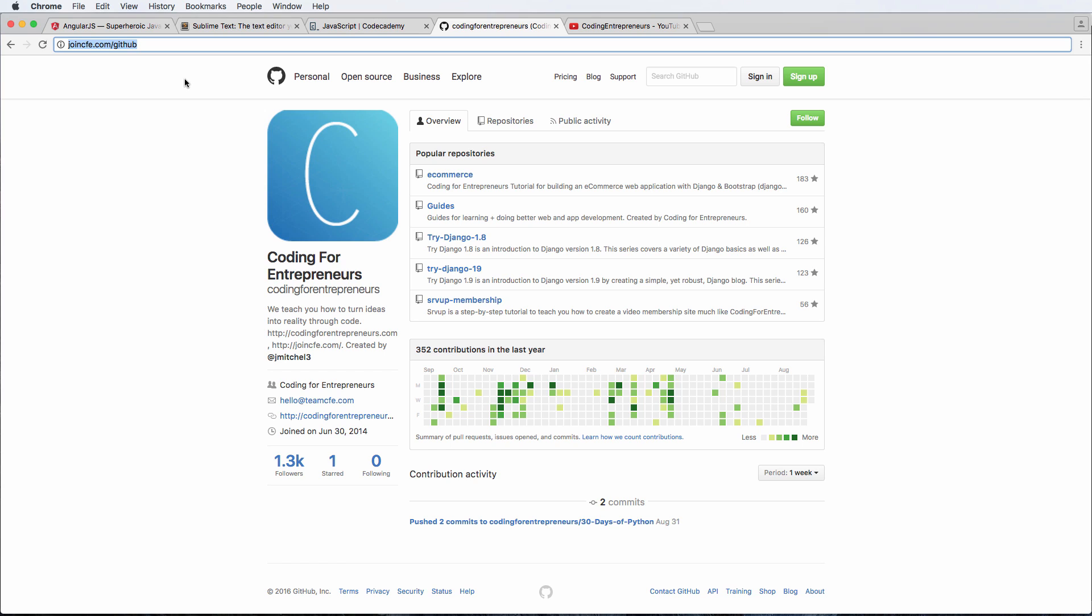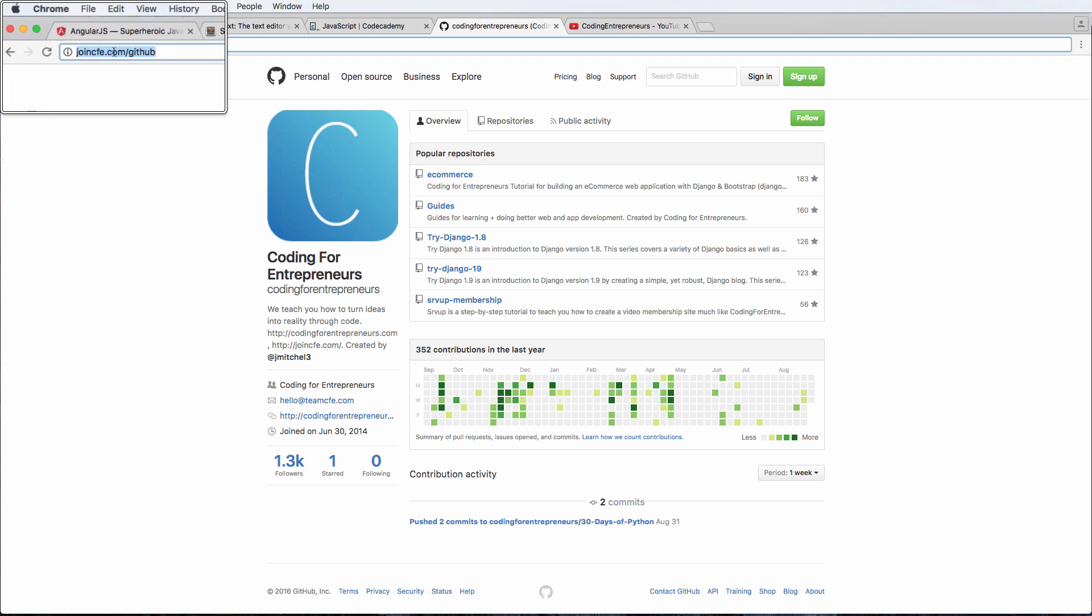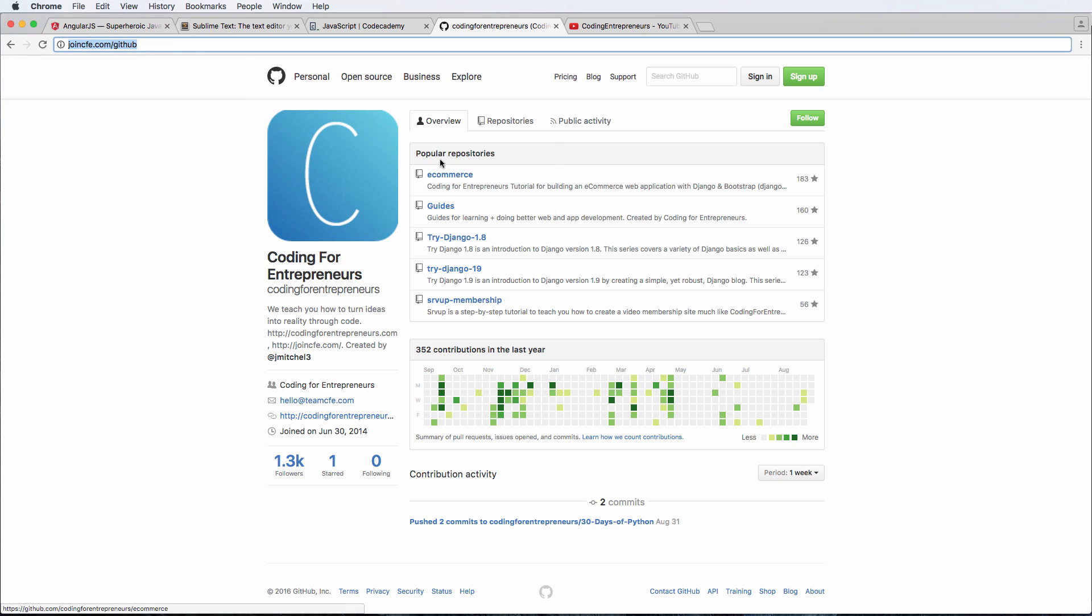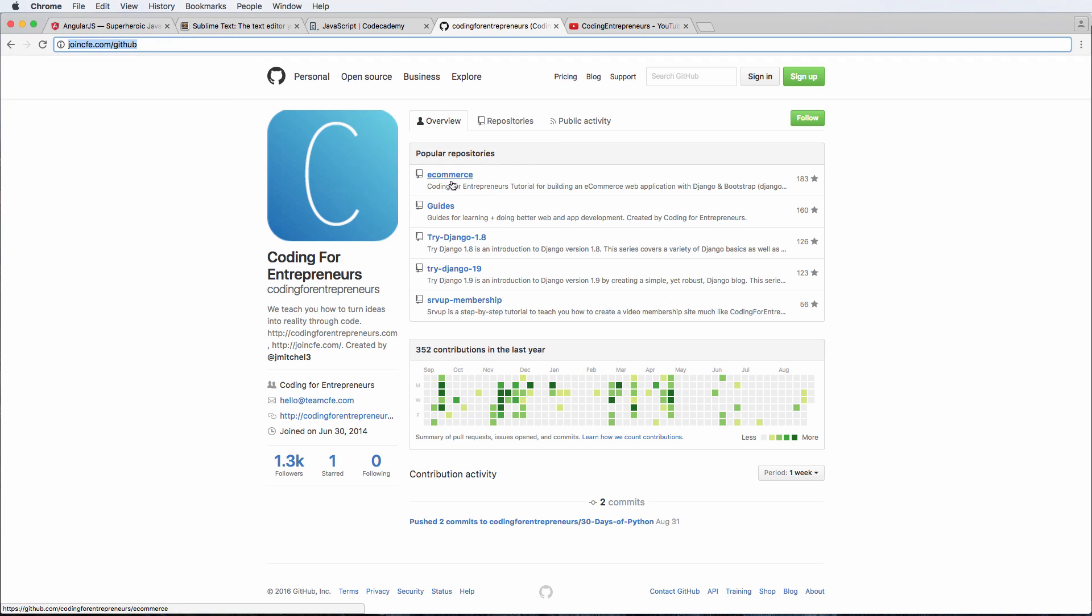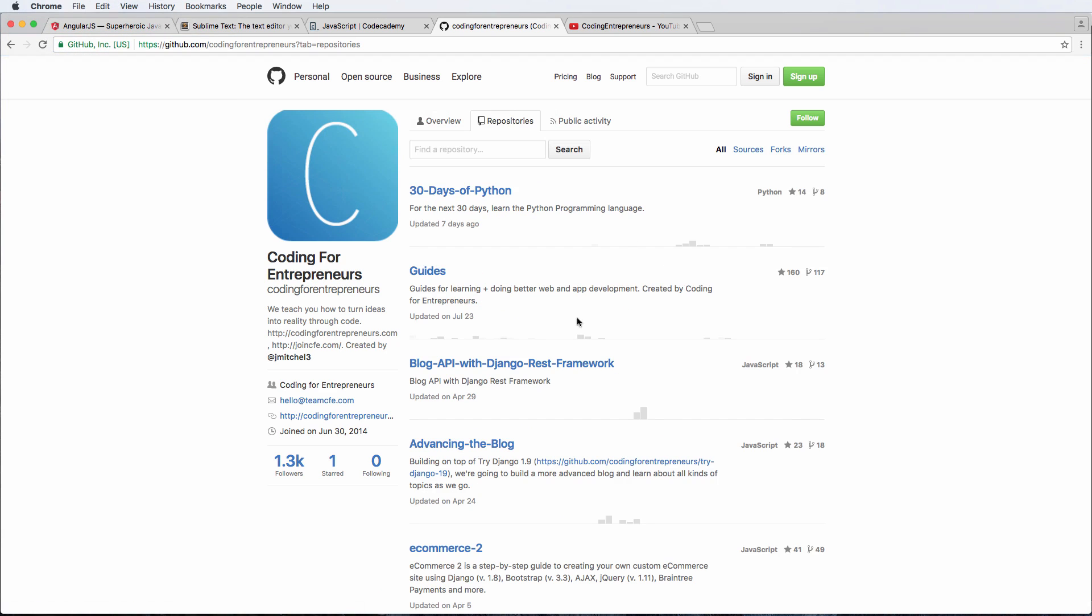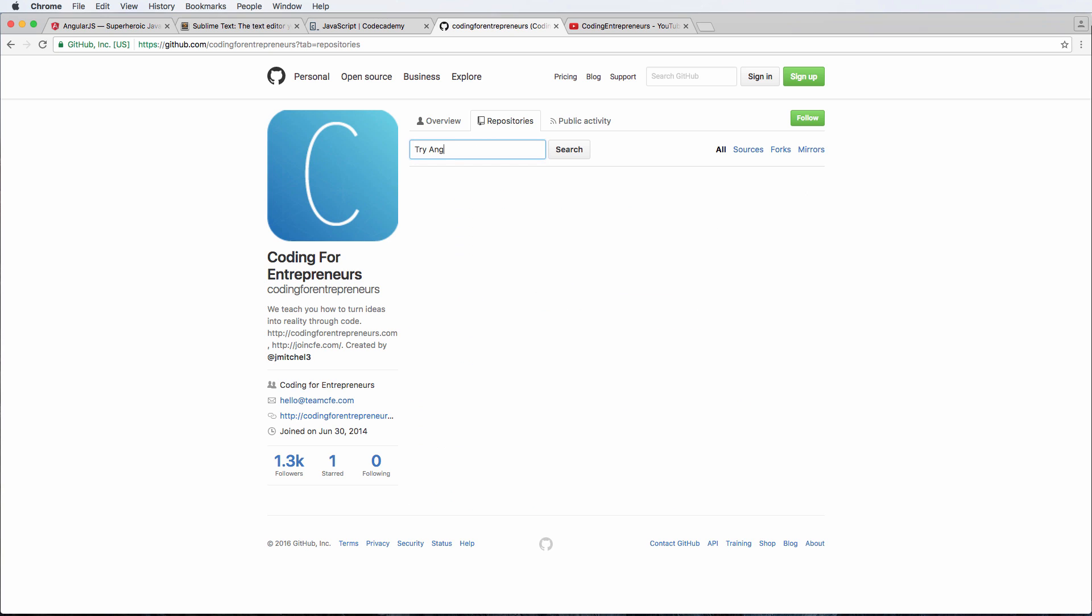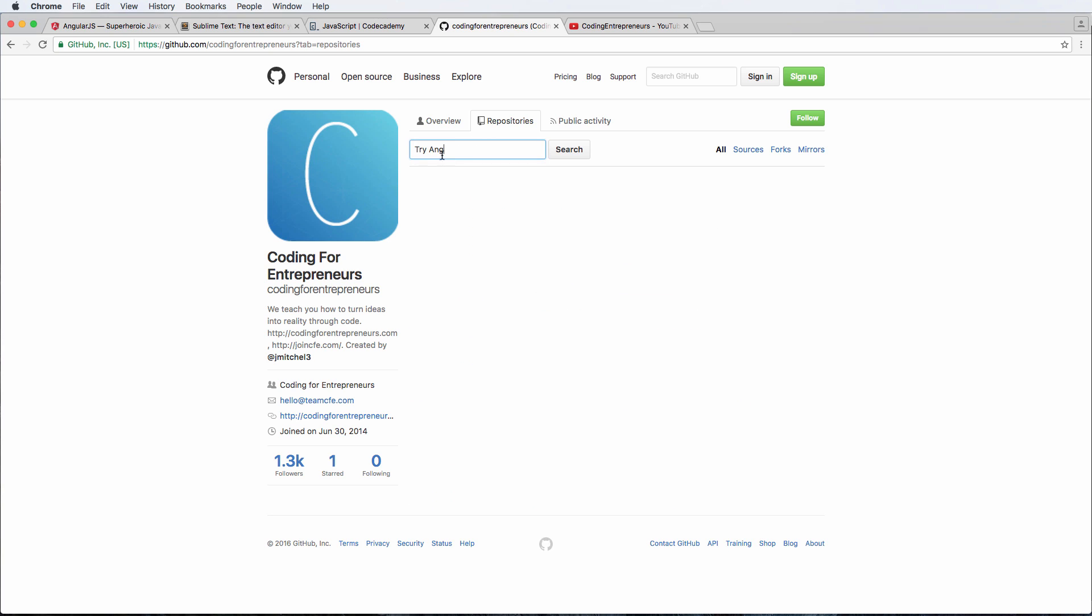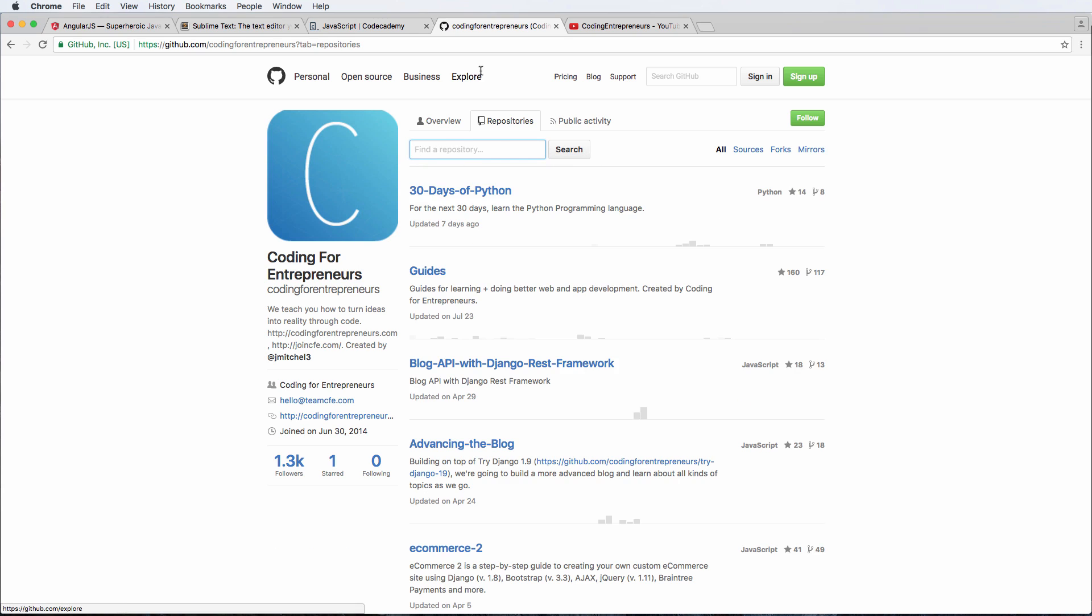If you don't know what open source is, definitely look it up. But since it's open source, that means you guys have access to it too. So if you go to joincfe.com/GitHub, you will see popular repositories in here. And if you go in the repository, you will find the AngularJS one. Once it's actually there, right now it is not there, so you don't see it.